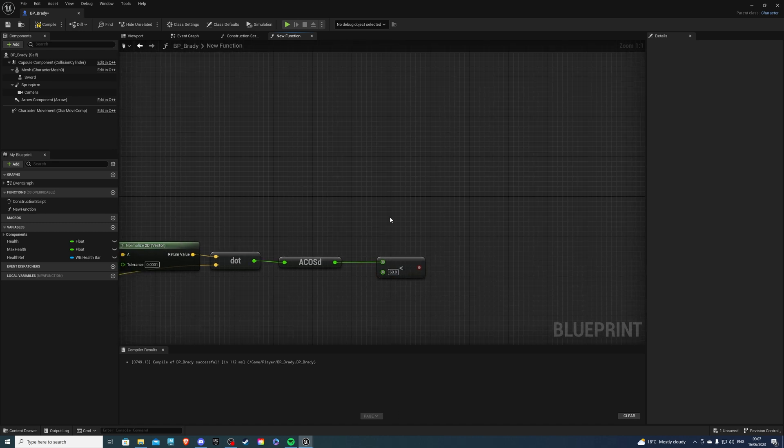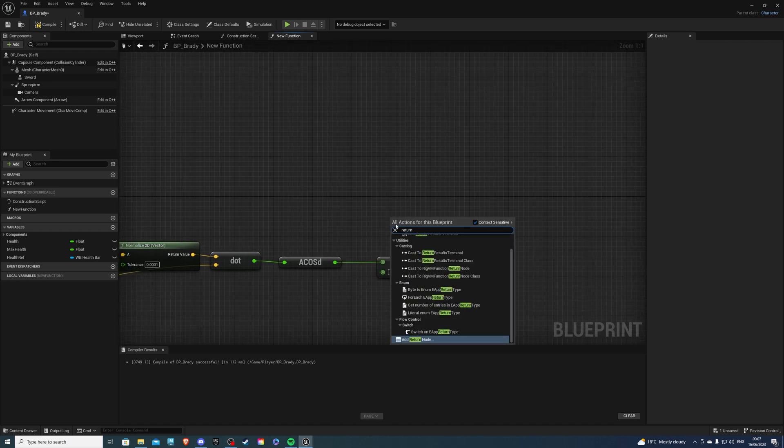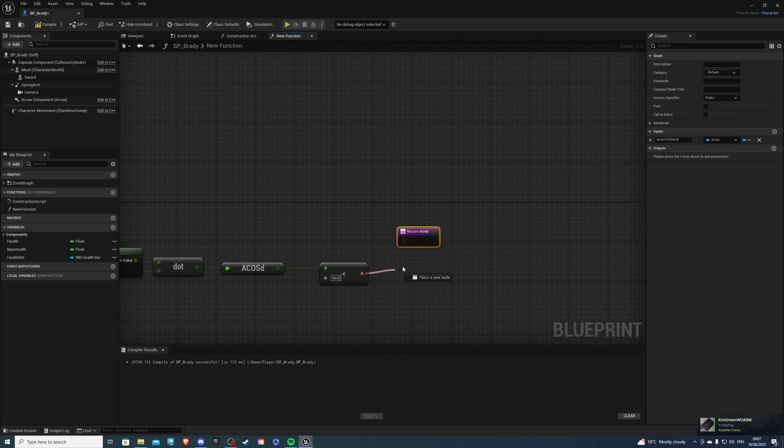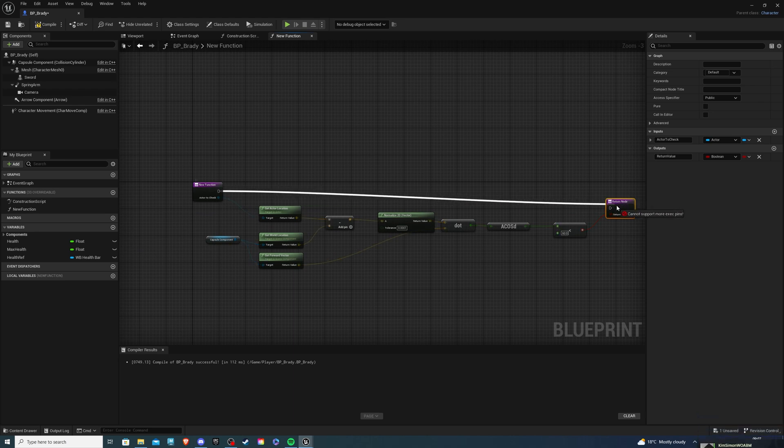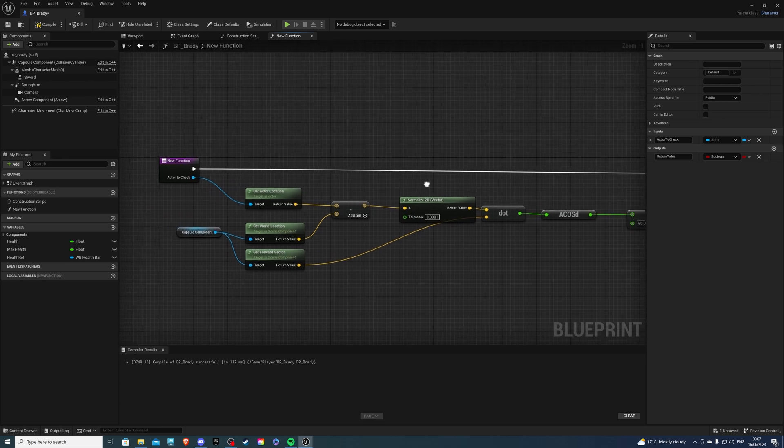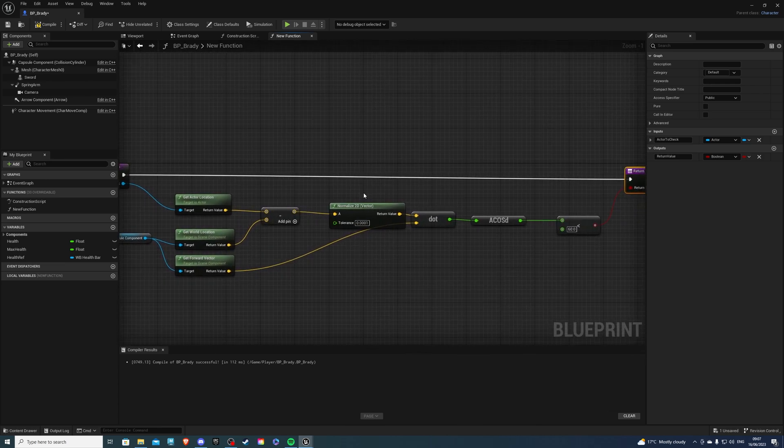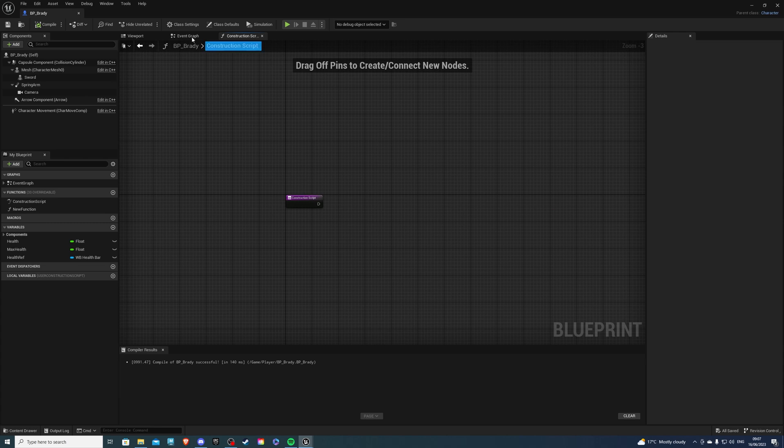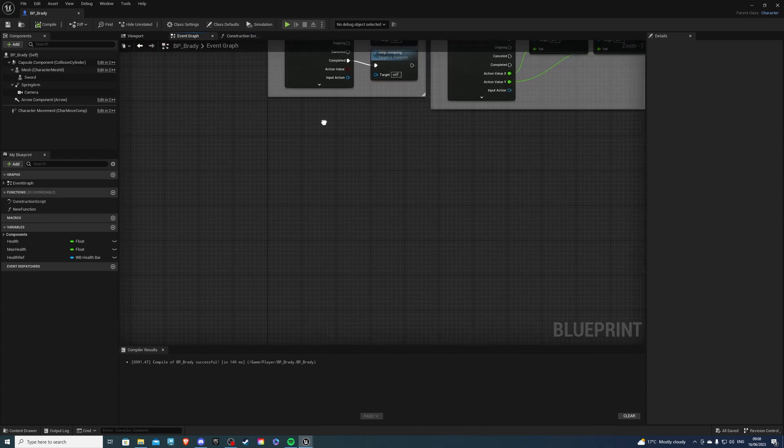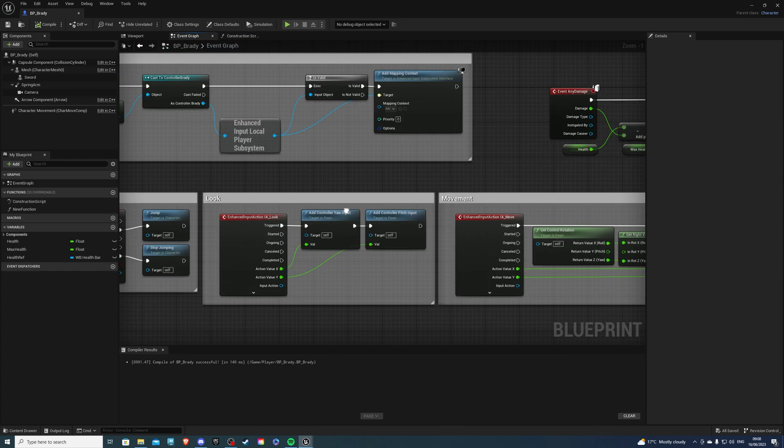And then from here, right-click to a return value or a return node, and then this will just go into there, and we can plug that into here. So that's our function to check if the actor is in front done. So let's compile and save this. We can exit off this, and back inside of our event graph, what we can do, actually, we can begin with our input action.